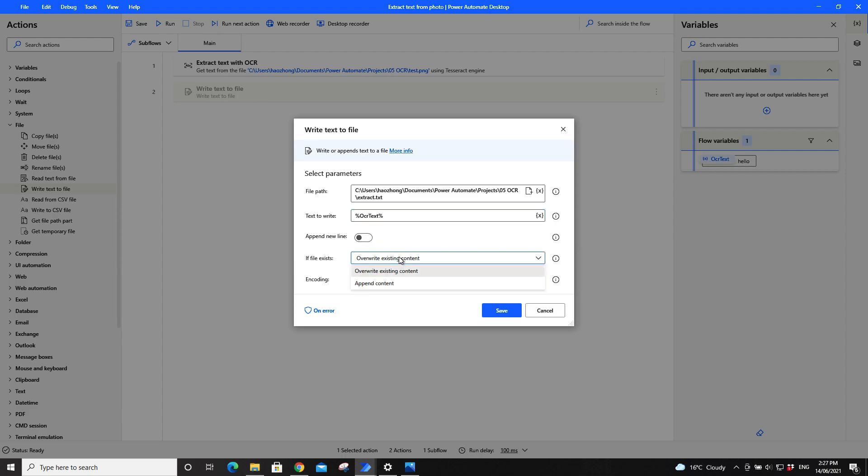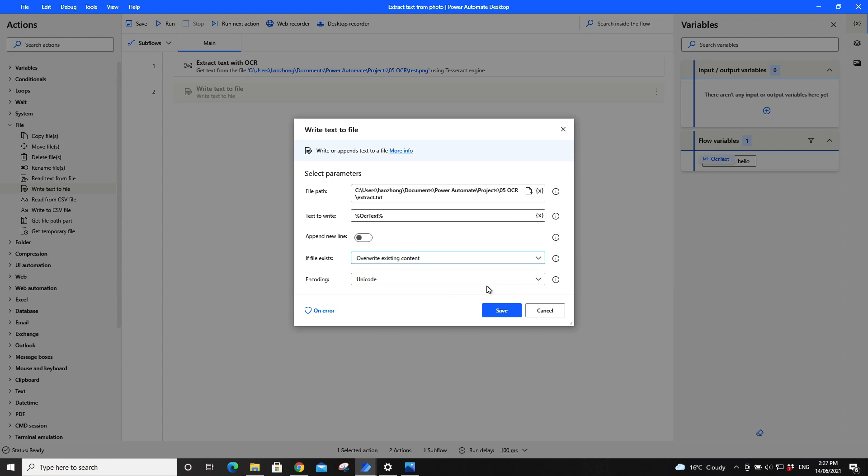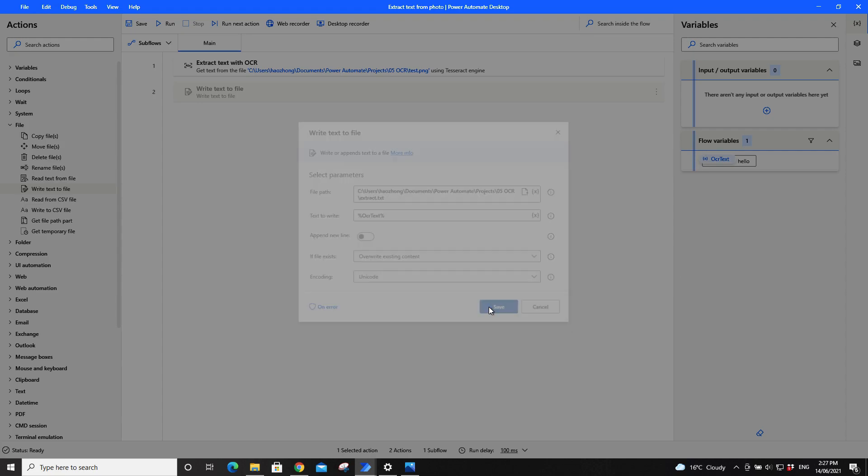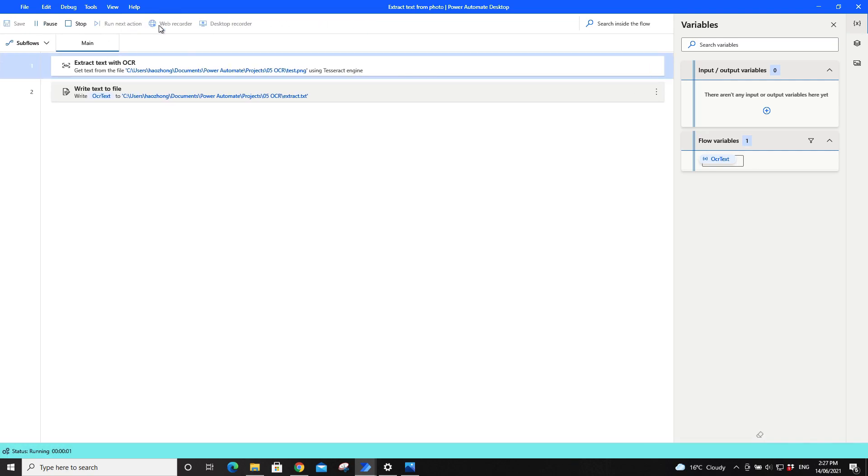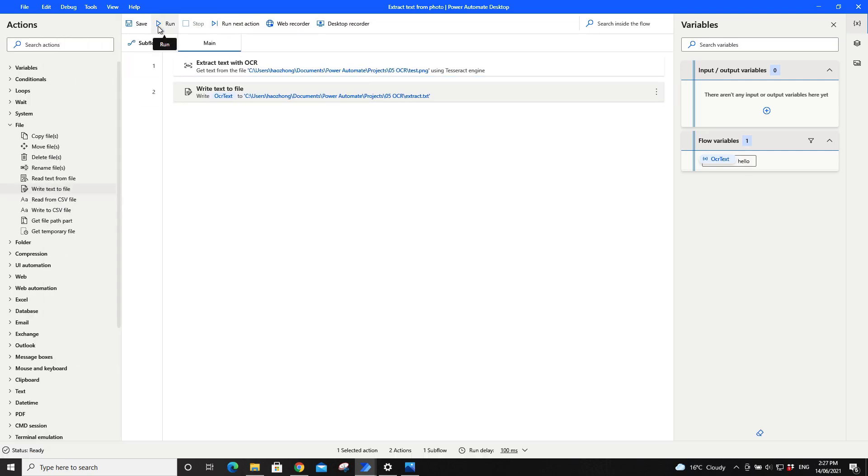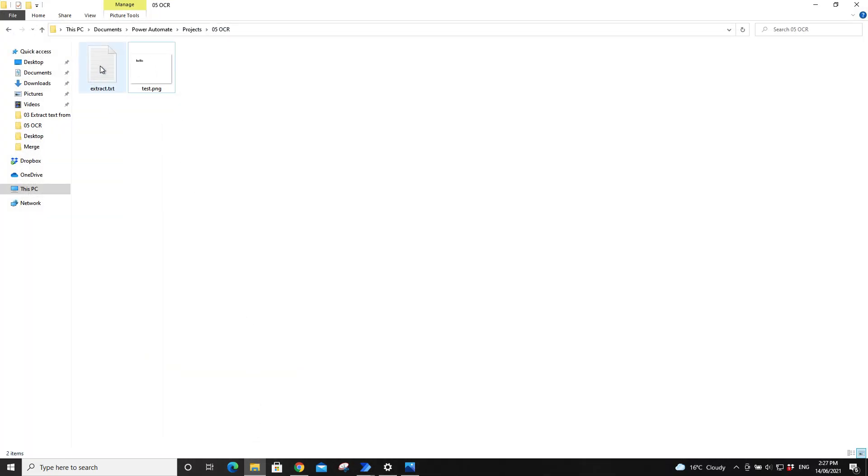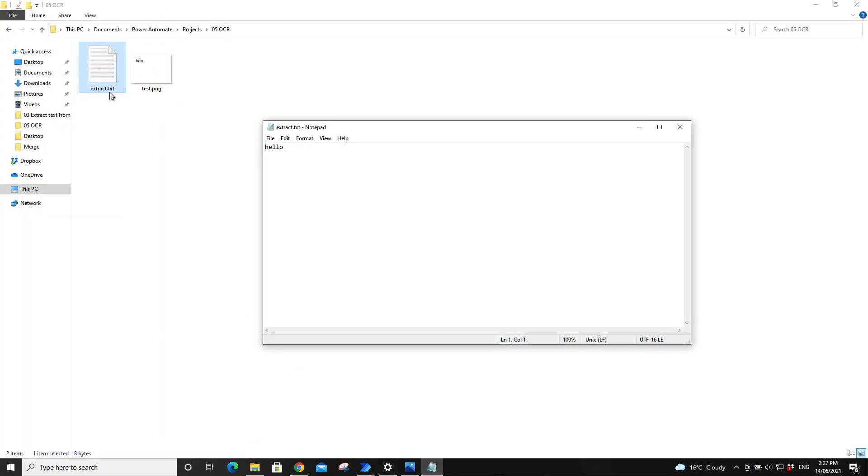Then press save, then you run again. Then you can see the text is extracted to this file, is extracted into this extract.txt file.